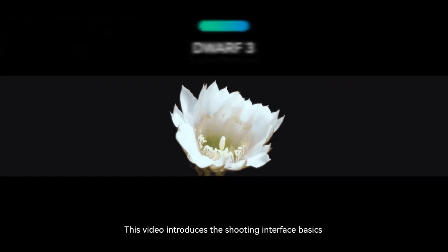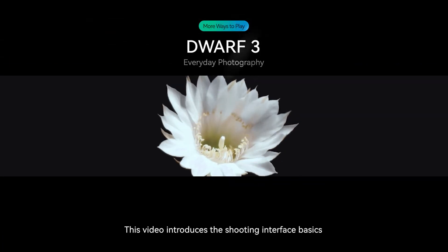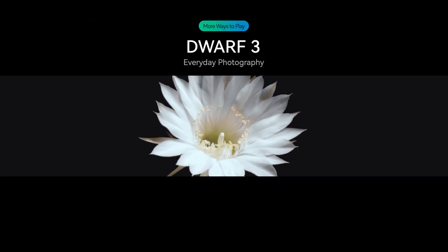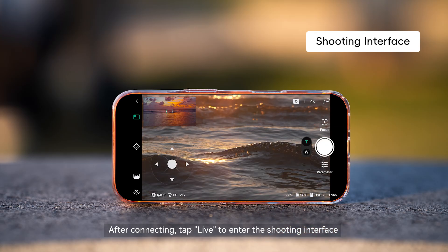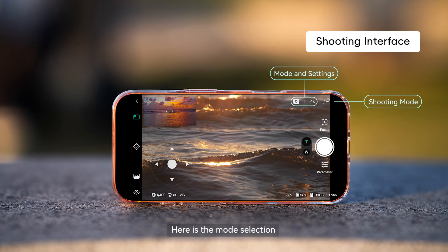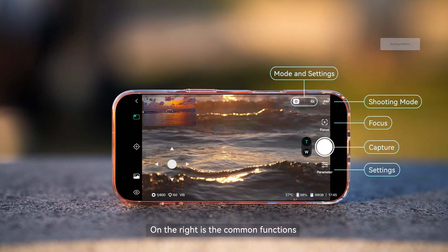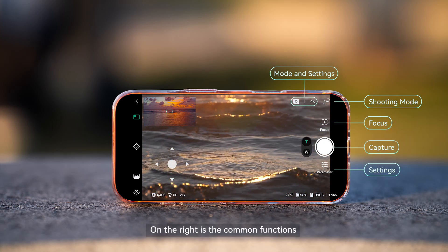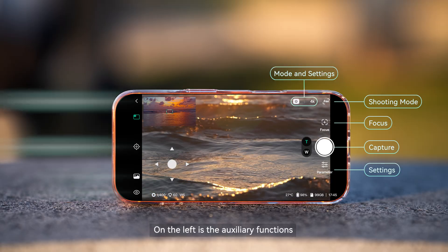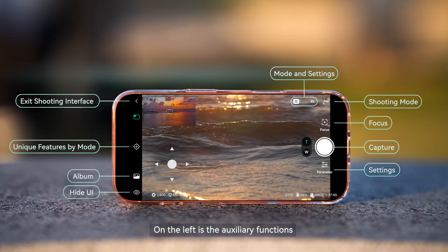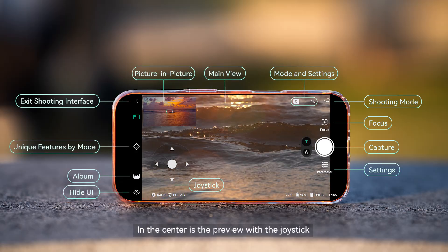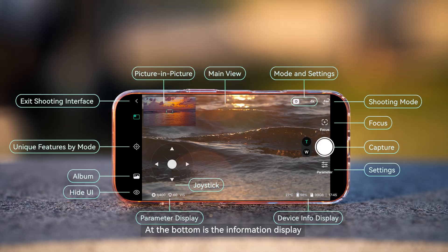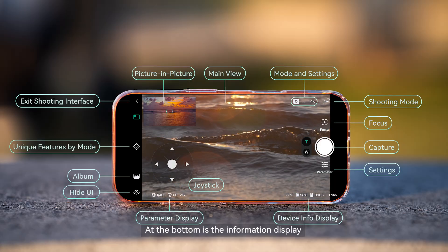This video introduces the shooting interface basics. After connecting, tap Live to enter the shooting interface. Here is the mode selection. On the right is the common functions. On the left is the auxiliary functions. In the center is the preview with the joystick. At the bottom is the information display.